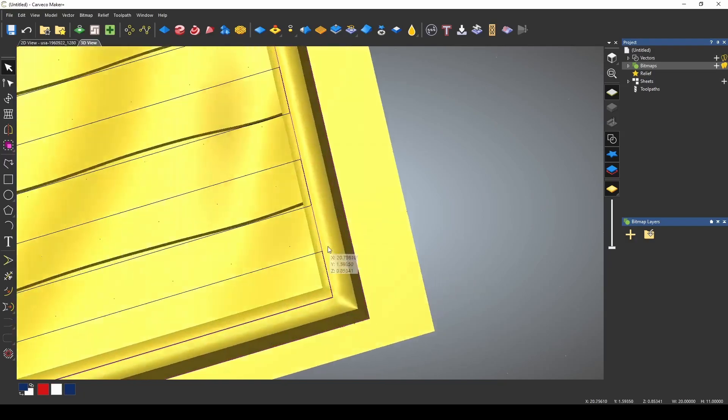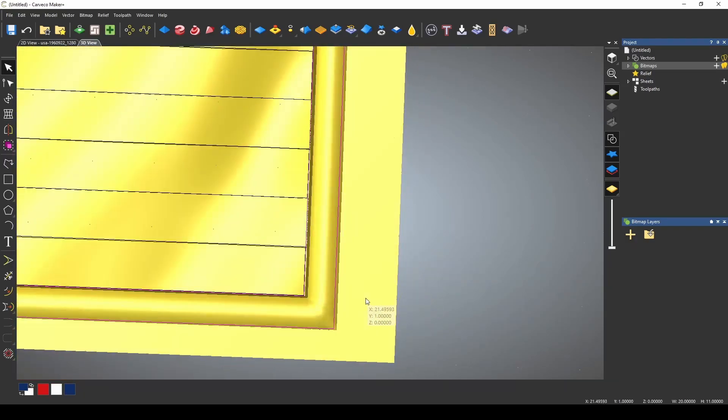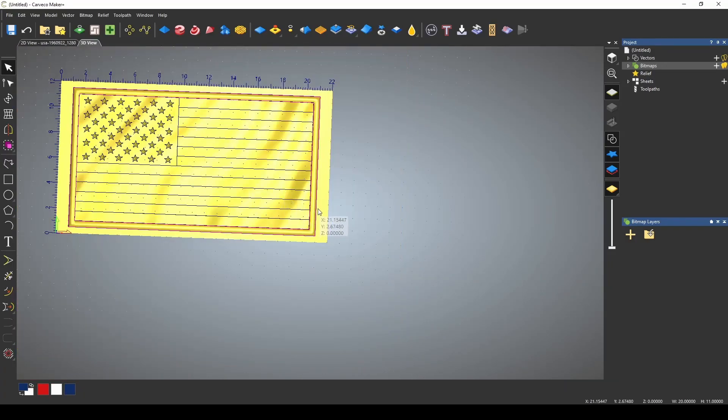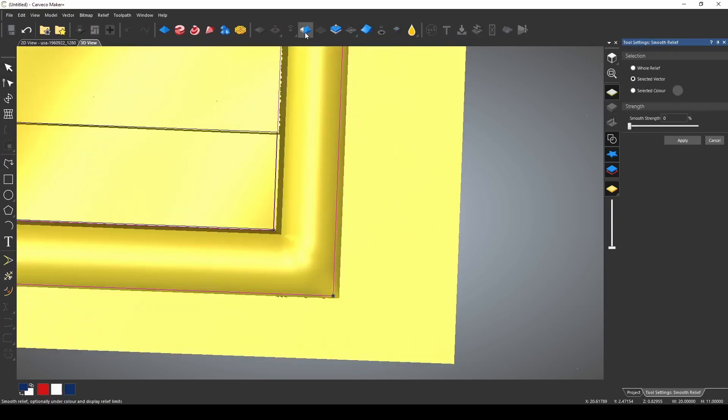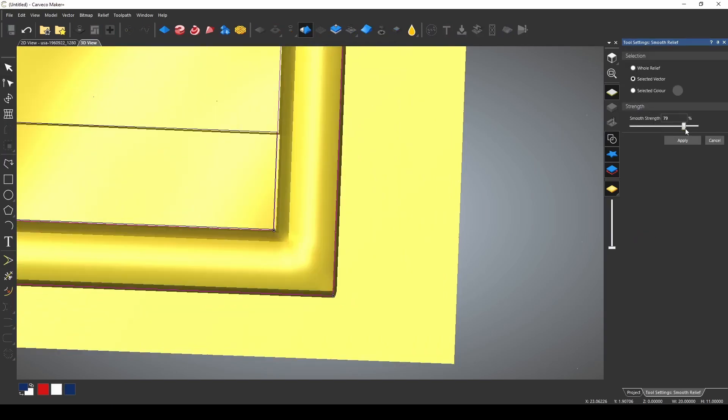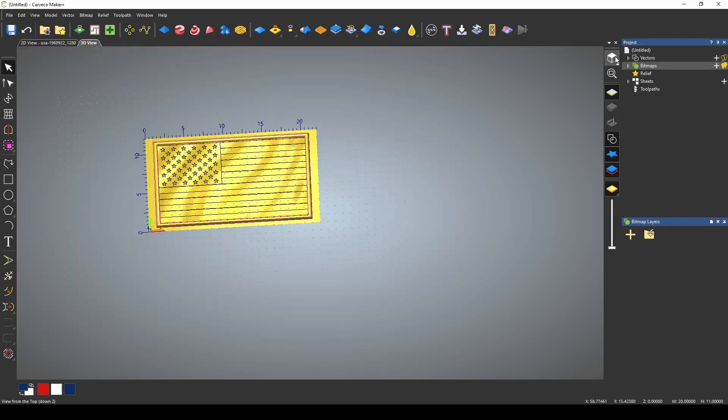Now we've created this nice little round frame. You could always add a texture to that frame. You could smooth that frame over. If we go to our smoothing tool, select the vector and smooth it down, make it look a little better.